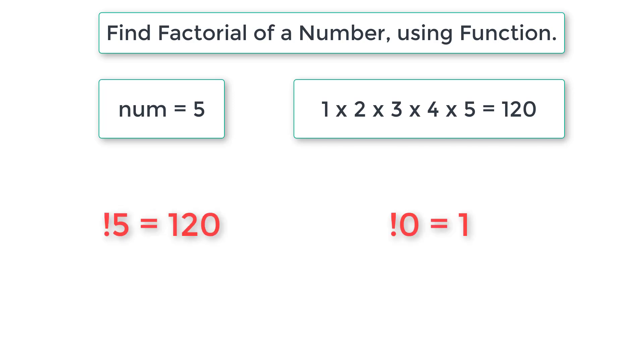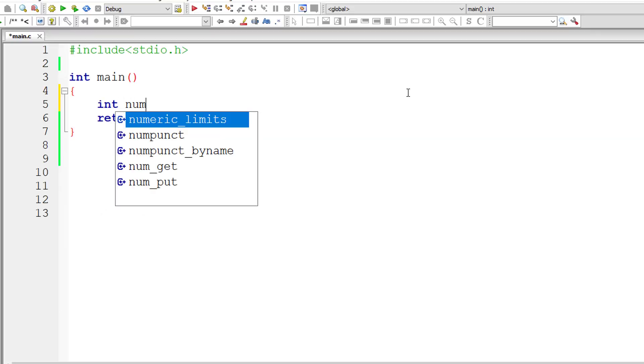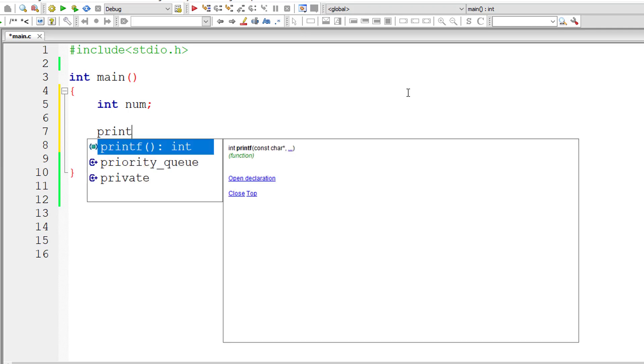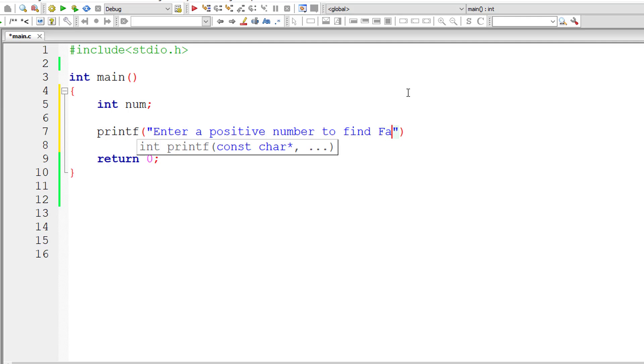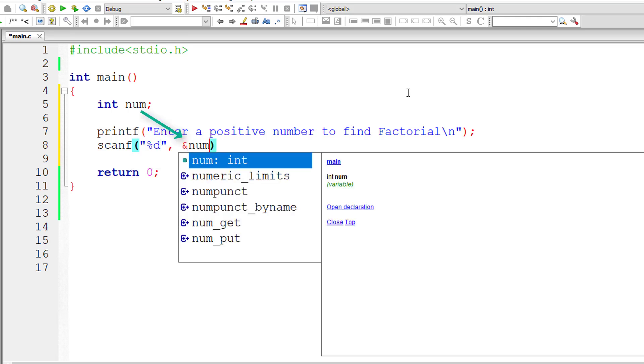Also note that factorial of 0 is 1. With this logic, let's write the C program. I'll take an integer variable num. I'll ask the user to enter a positive number to find the factorial, then store it inside the address of integer variable num.